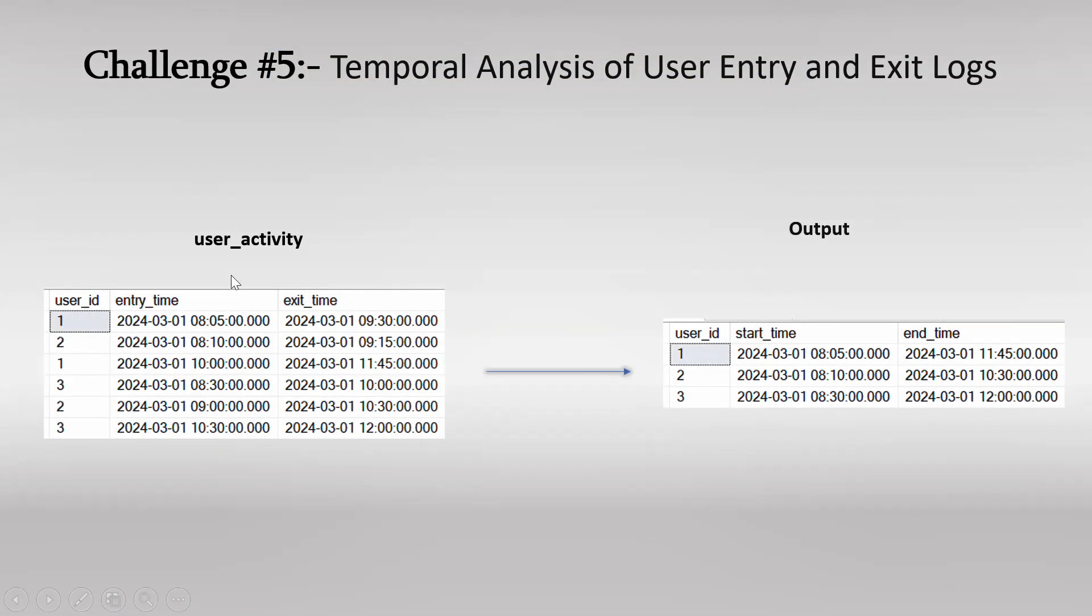So this left table is user activity table, where we have detail about the user entry and exit time. So every time a particular user enters and exits, a log will be captured.